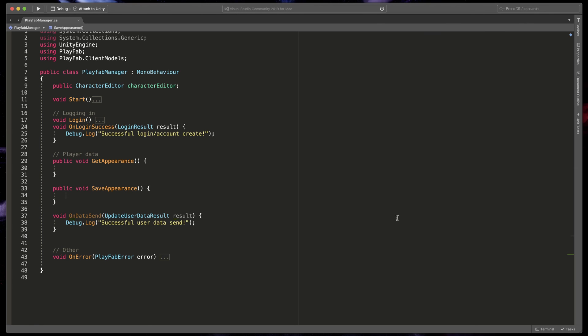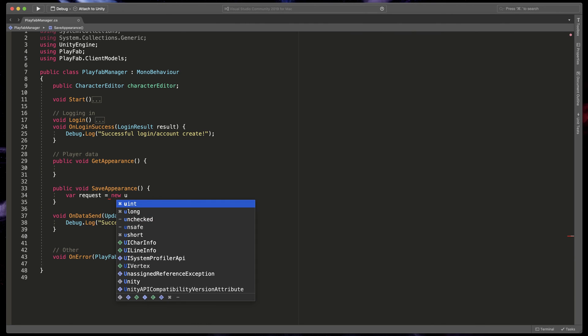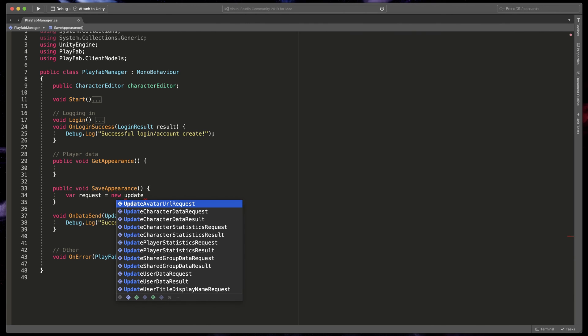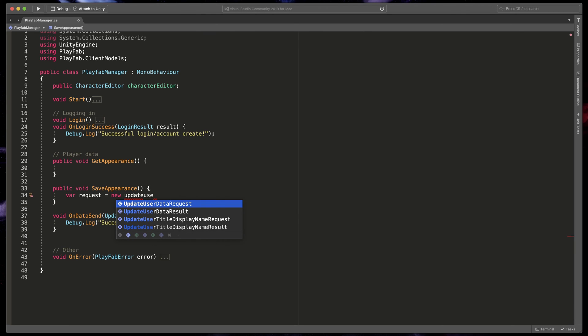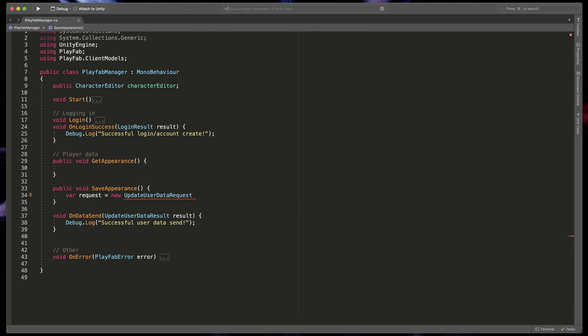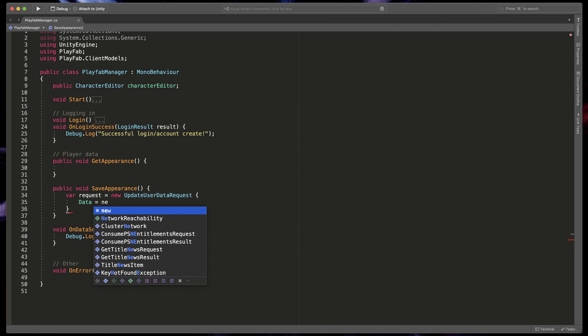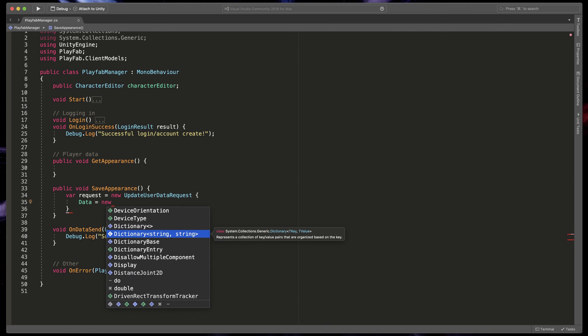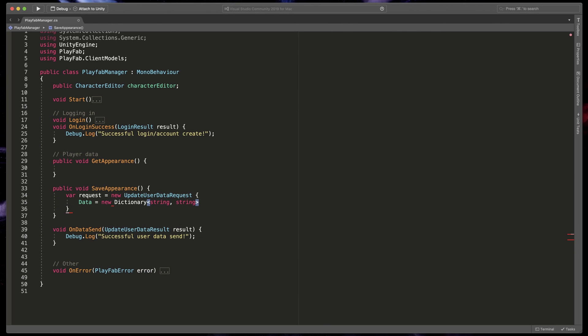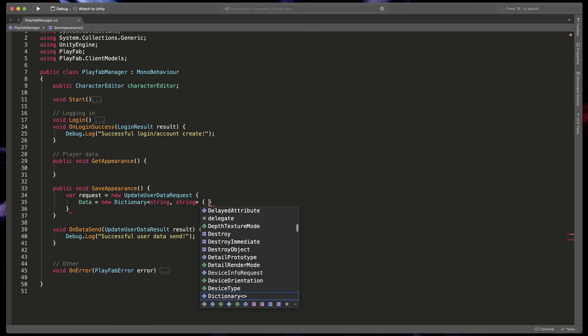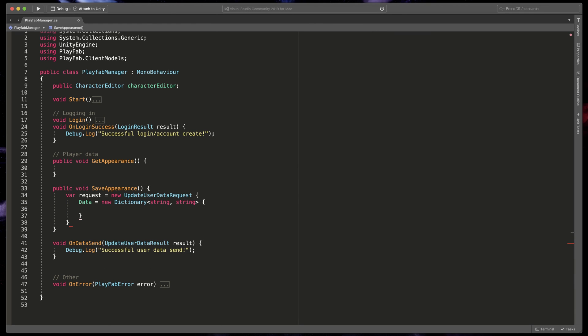First we'll look at how to send our character data. In save appearance, type var request equals new UpdateUserDataRequest, open bracket, data equals new Dictionary string string, open bracket. Here we need to specify which key-value pairs we'd like to send out and modify on the server.